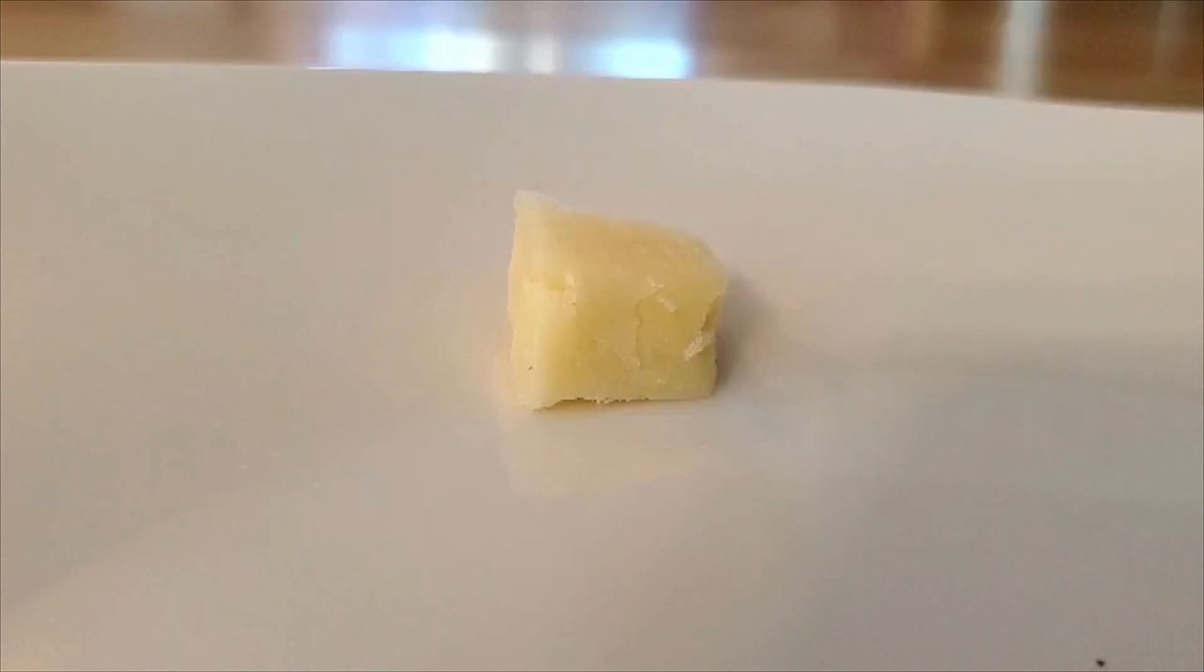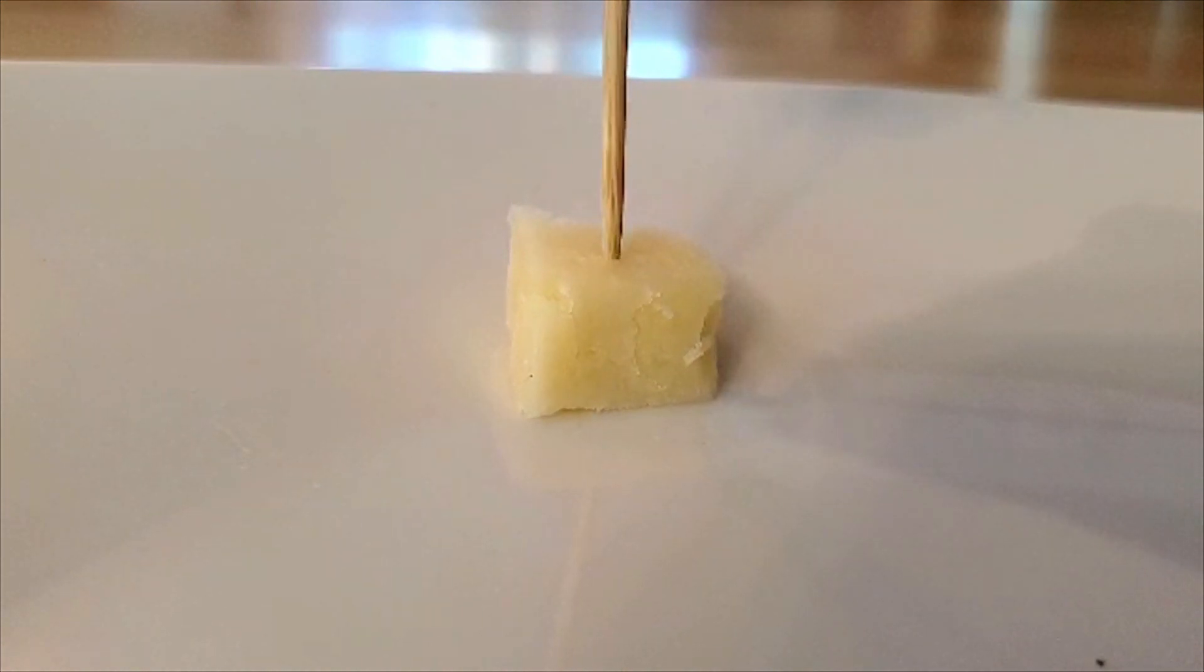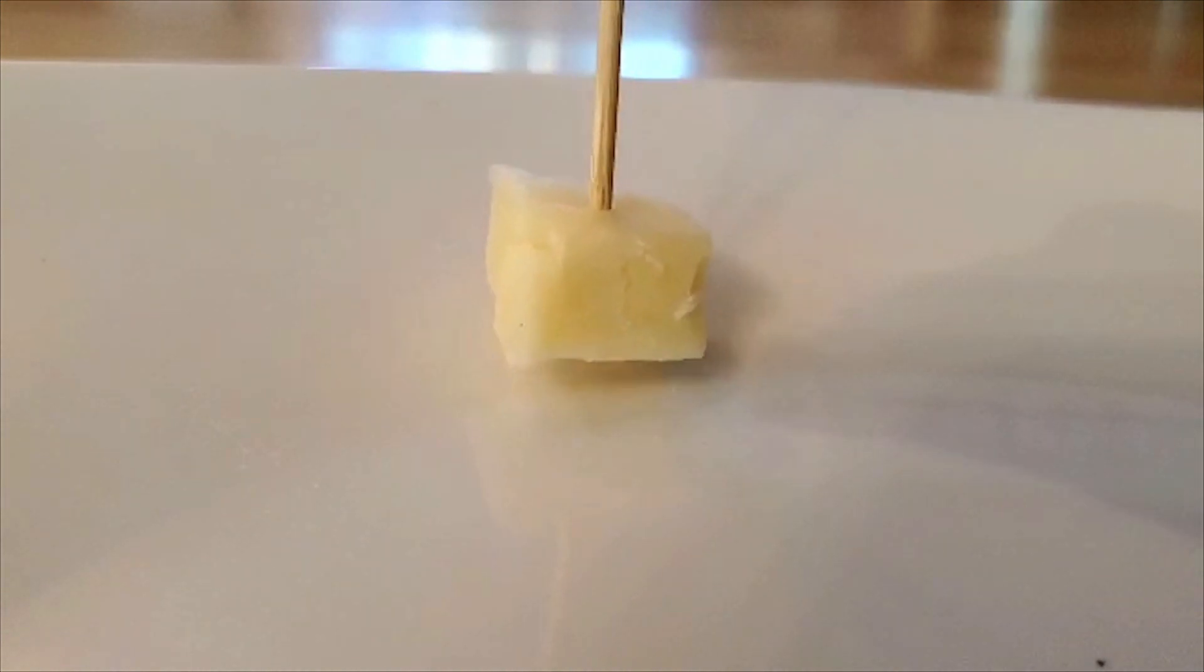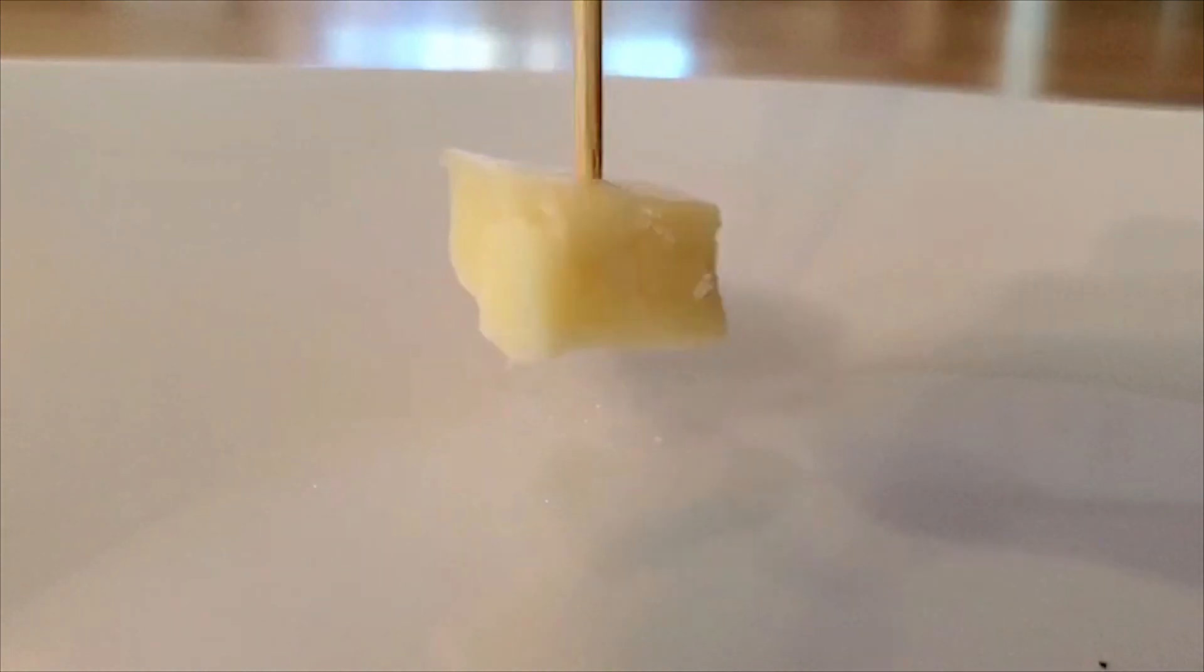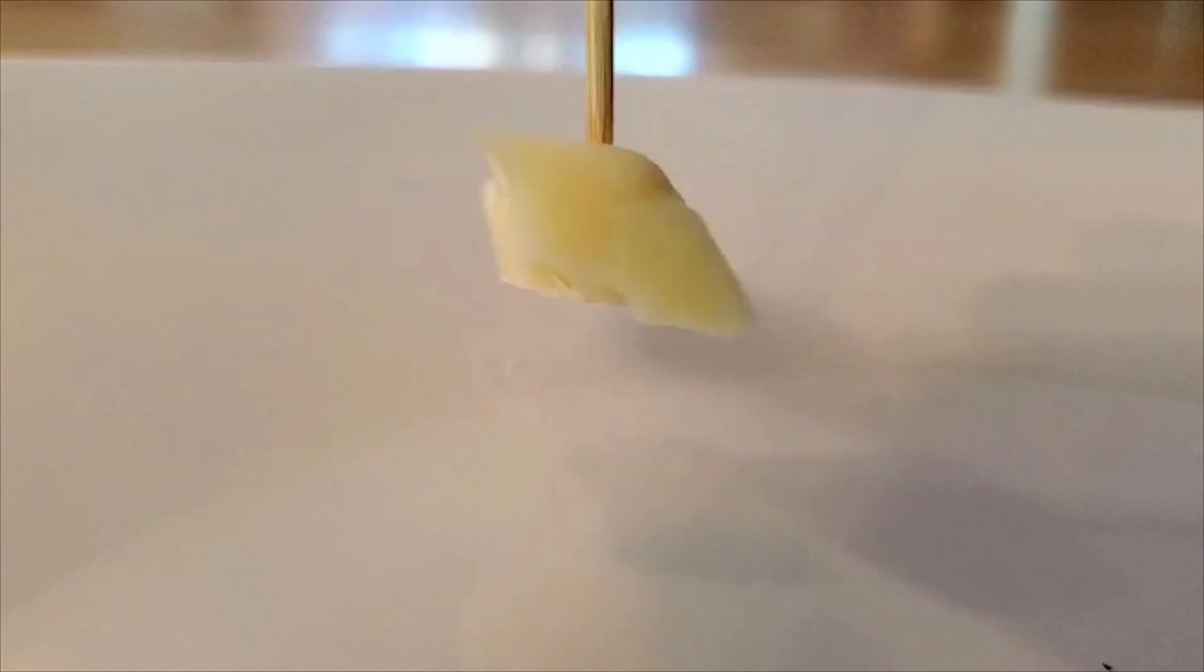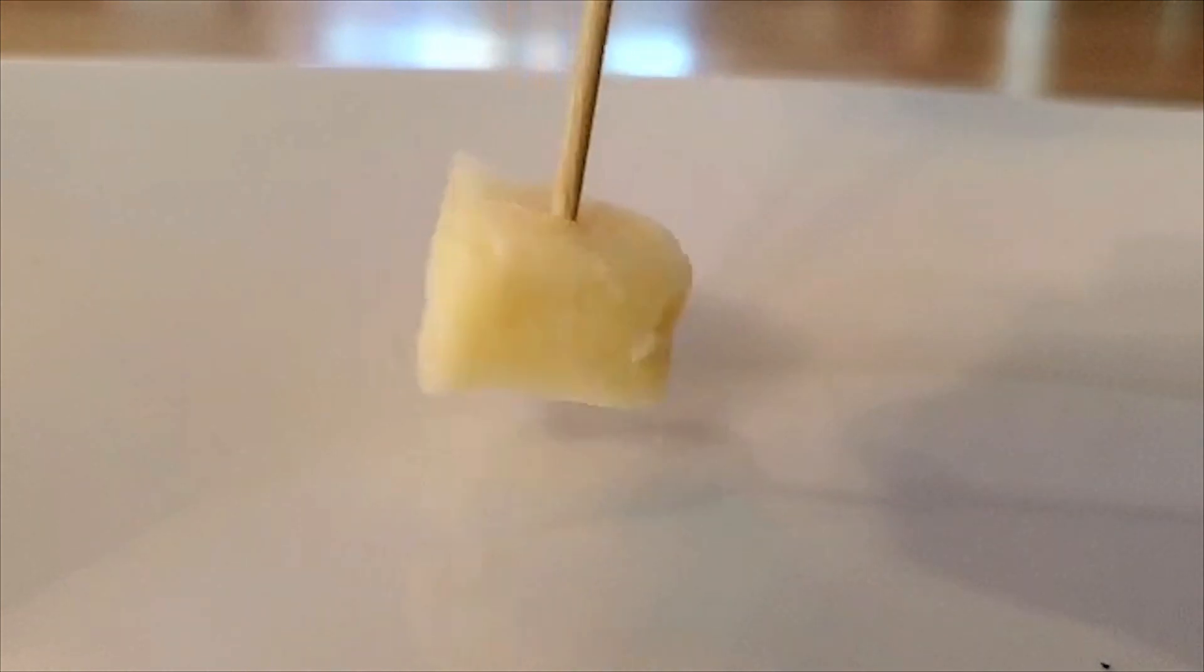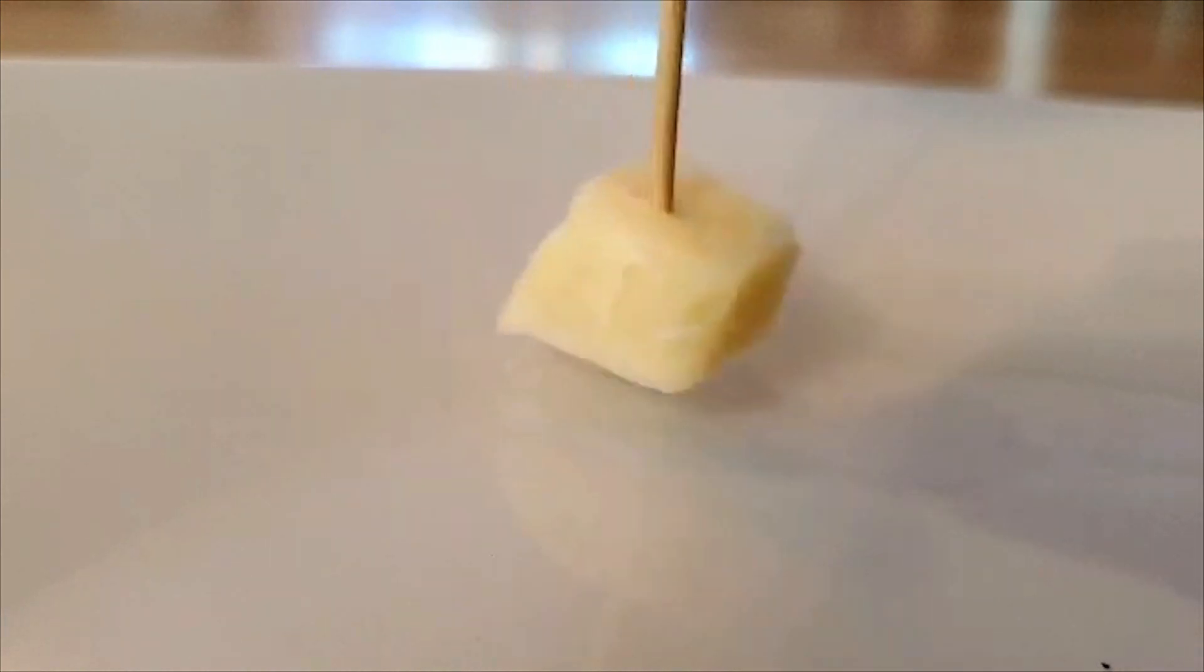And observe what is about to happen. I want to rotate this block of cheese. So what if I took a toothpick through the top like this, and I just rotate the toothpick?